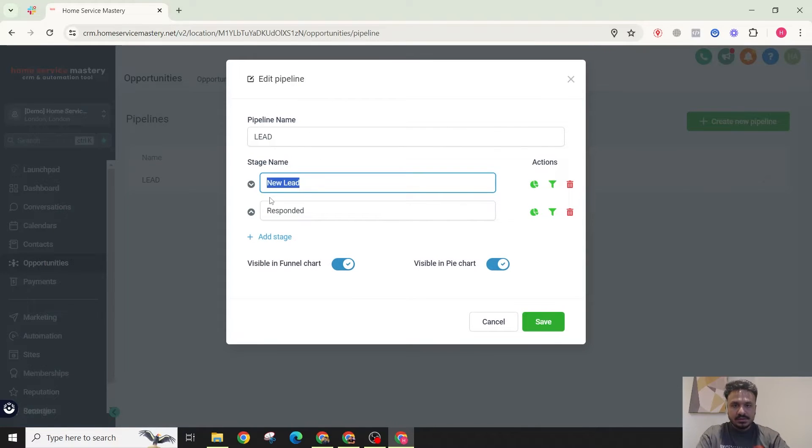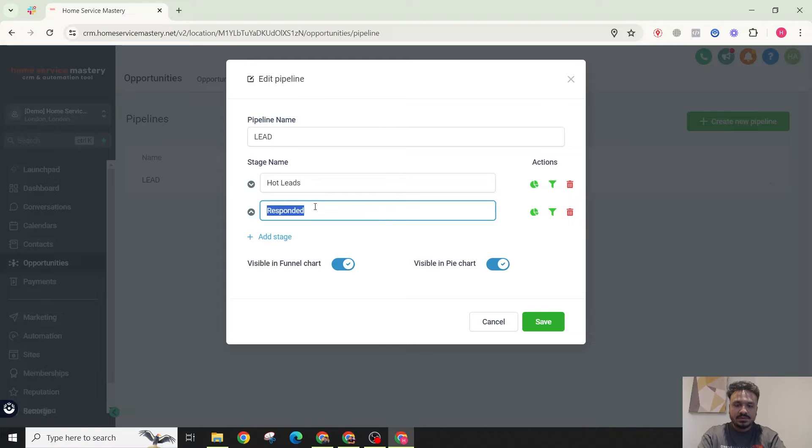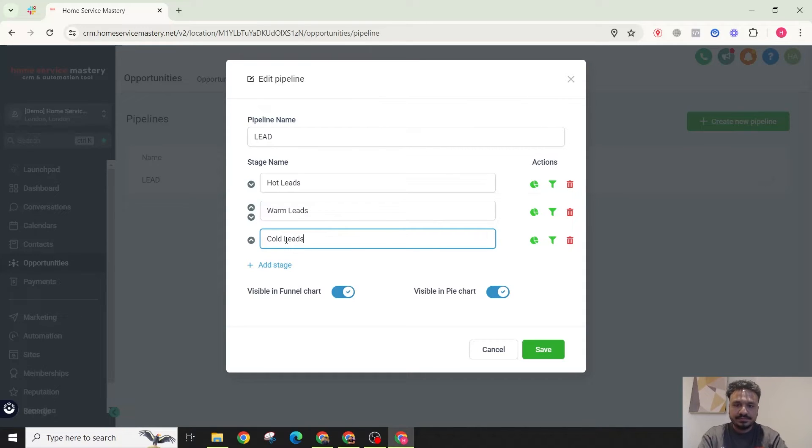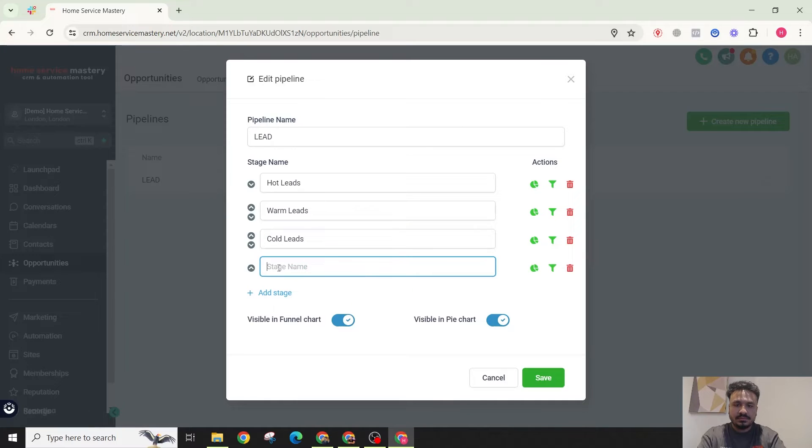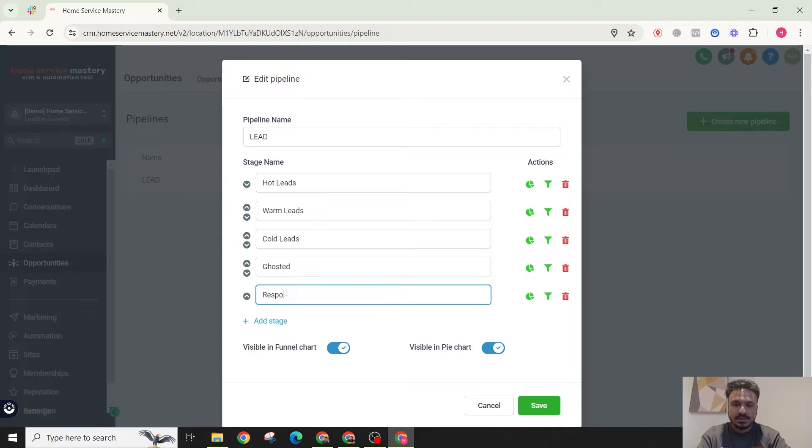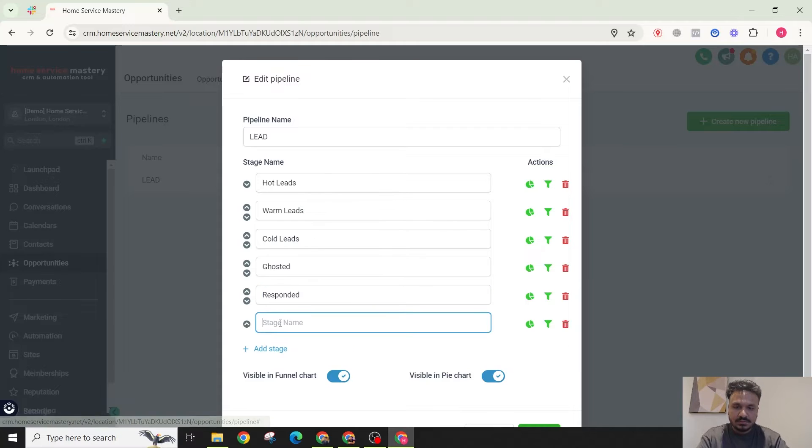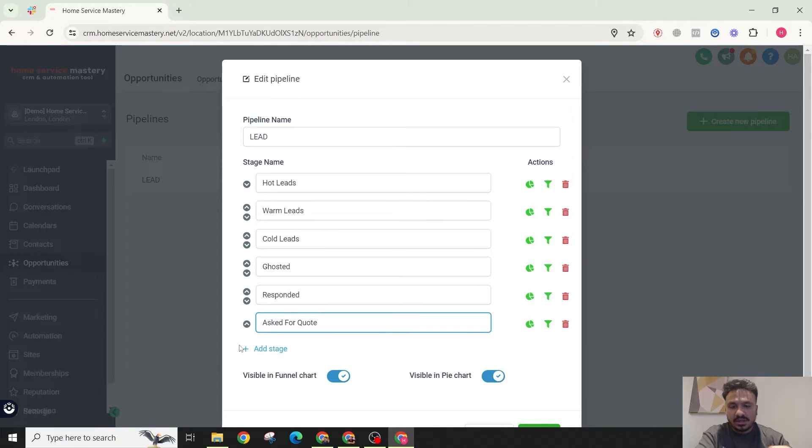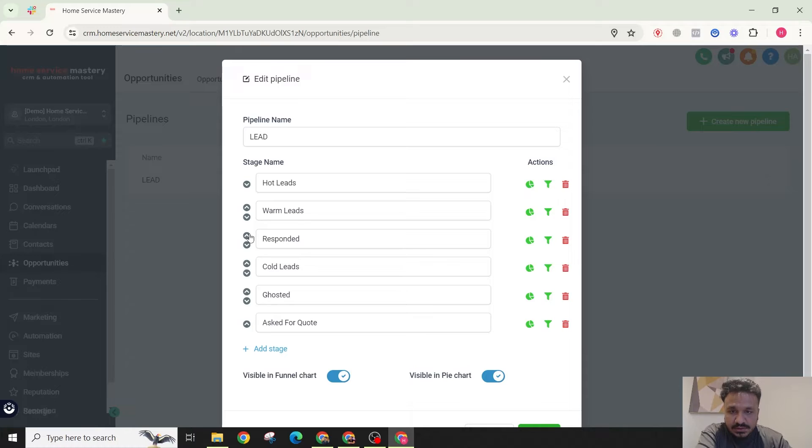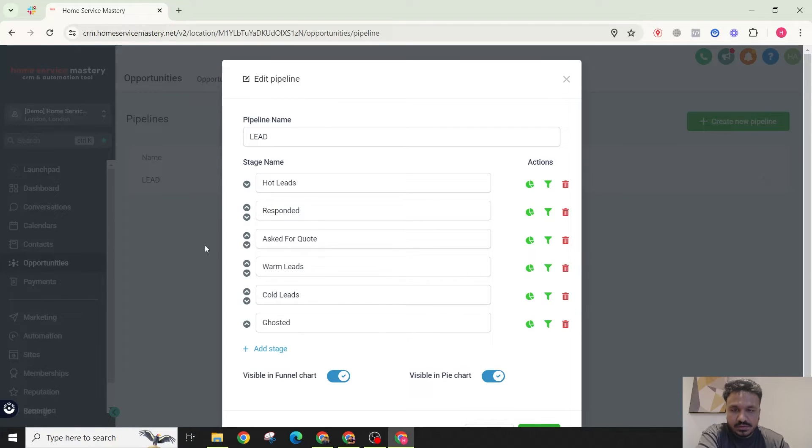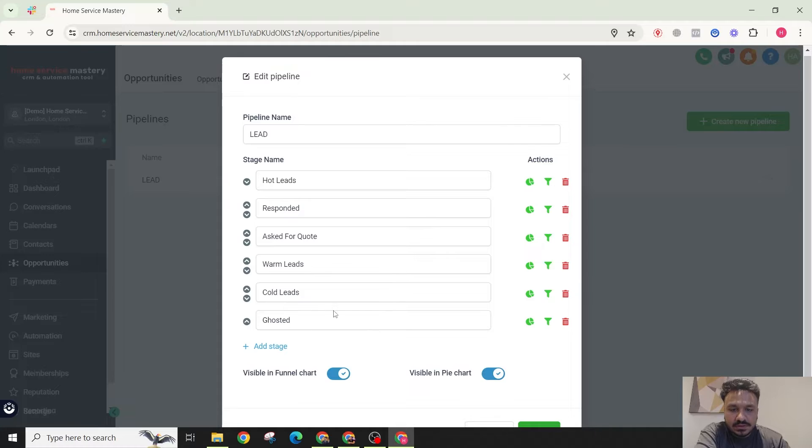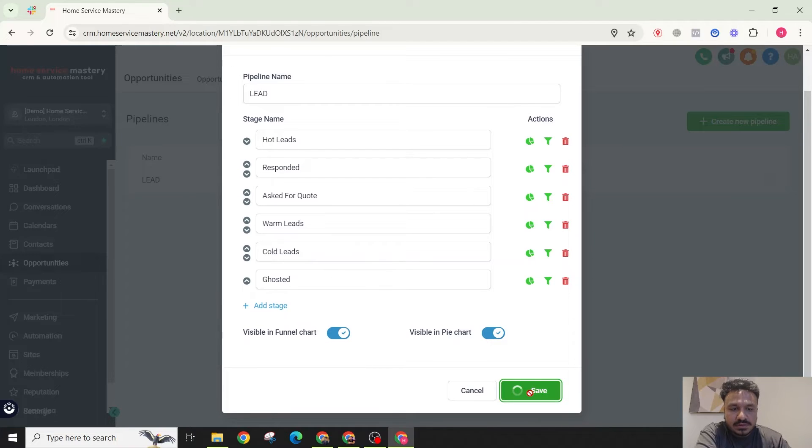I'll call it hot leads and I'll say warm leads and I could say cold leads. Then ghosted, I could also say responded, asked for quote. I can add as many stages as I like. So I'll just move it across. Okay, so we have stages: hot lead, responded, asked for quote, warm leads, cold leads, ghosted.